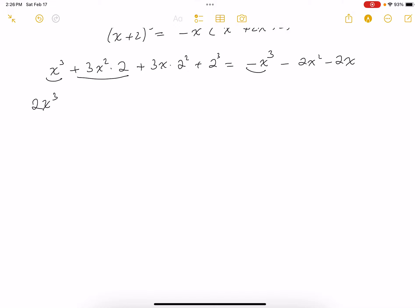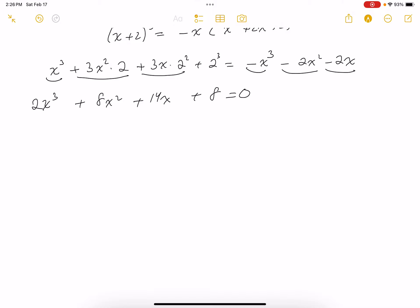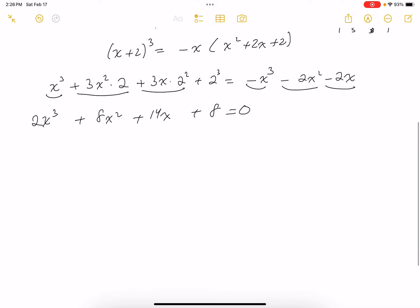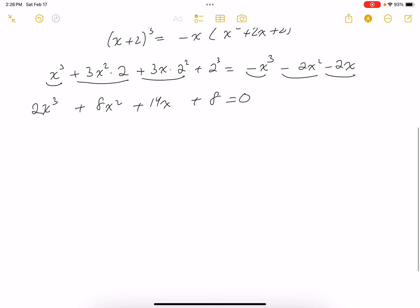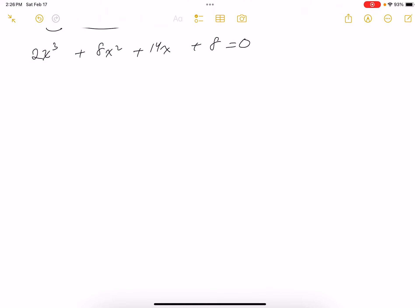Combining terms: X³ + X³ gives 2X³; 6X² + 2X² gives 8X²; 12X + 2X gives 14X; and 2³ is 8, so everything equals 0. Now dividing both sides by 2 gives X³ + 4X² + 7X + 4 = 0.